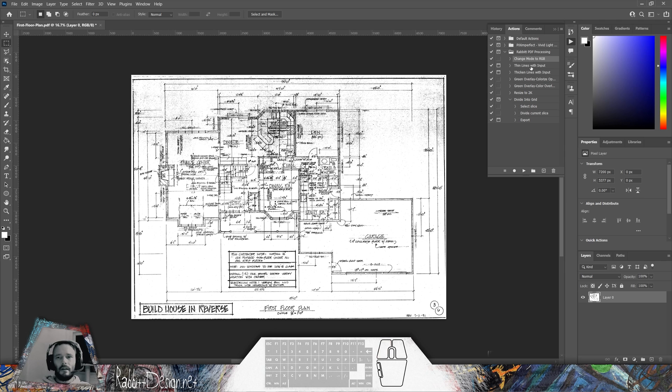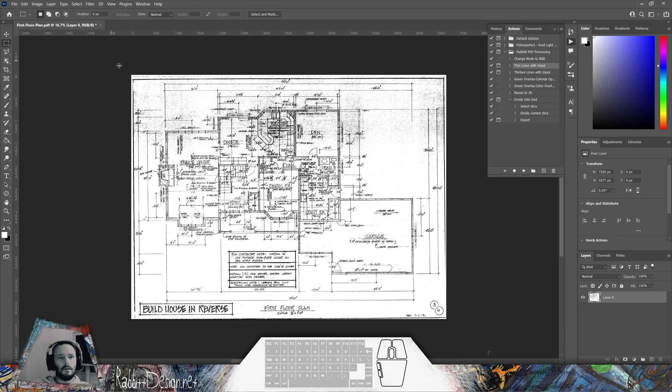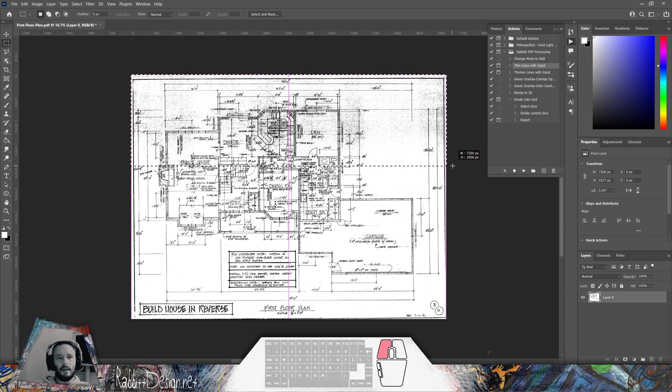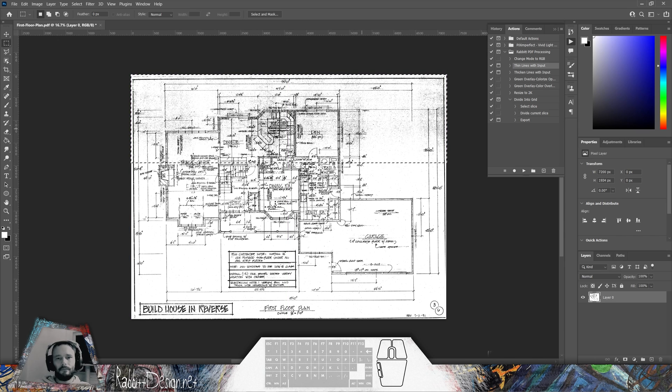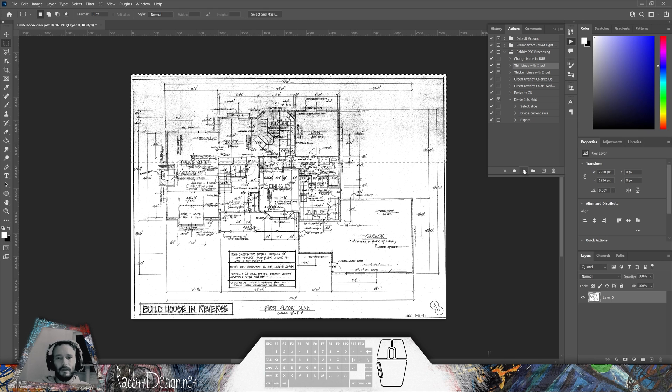Next part is thin lines with input. Sometimes we get a PDF that has a lot of noise and I'd like to despeckle. Thin lines is a great way of processing this out. I'm going to take my marquee selection tool and draw a marquee selection over the areas of this PDF that have a lot of noise. With that selection made, I'm going to go ahead and press play on my thin lines with input action.